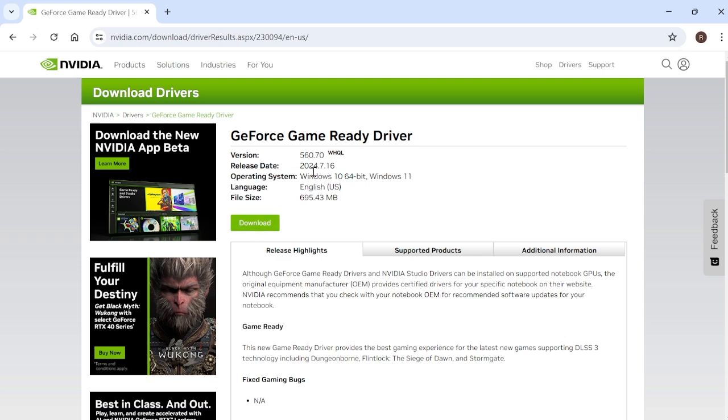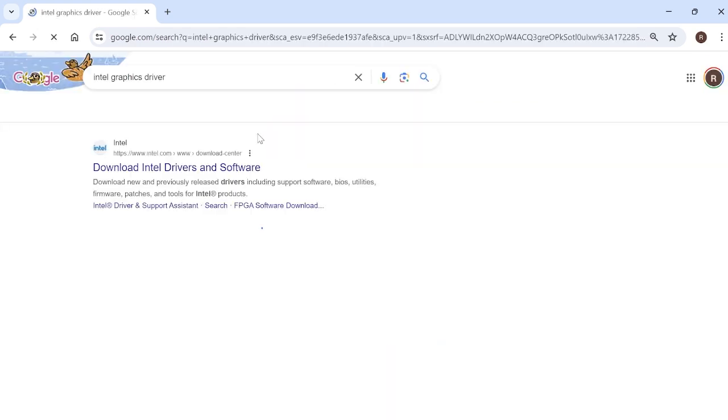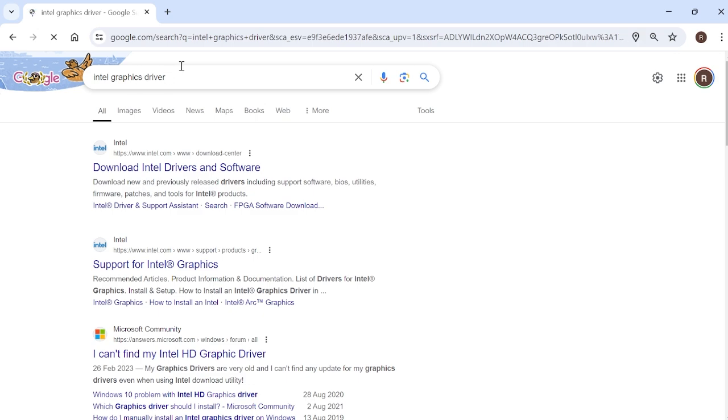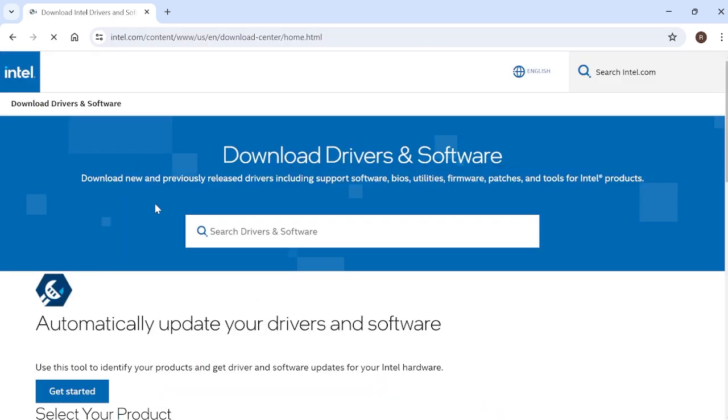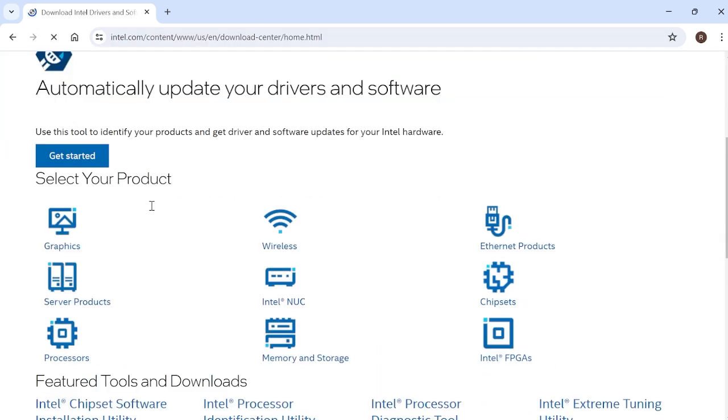Of course, you can also do the same for AMD and Intel, just by typing in something like Intel graphics driver and coming to the official download page.